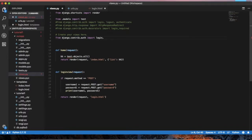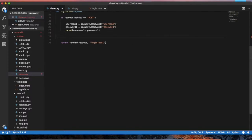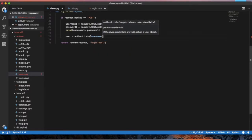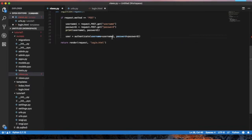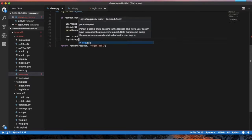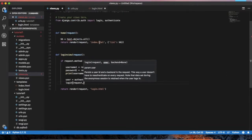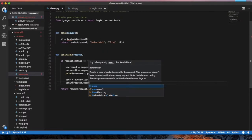We use the prebuilt authenticate command. We declare a user variable. We can get the username and password — username1 and password1. We check: authenticate(username=username1, password=password1). So it authenticates against the database. Then we perform login(request, user).